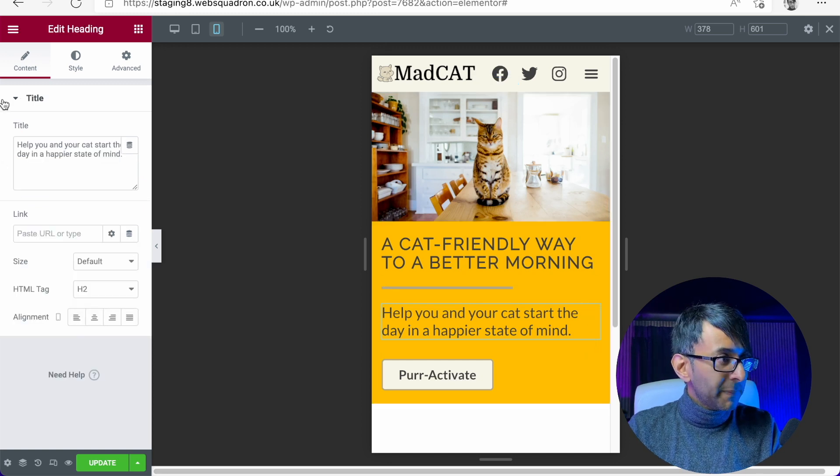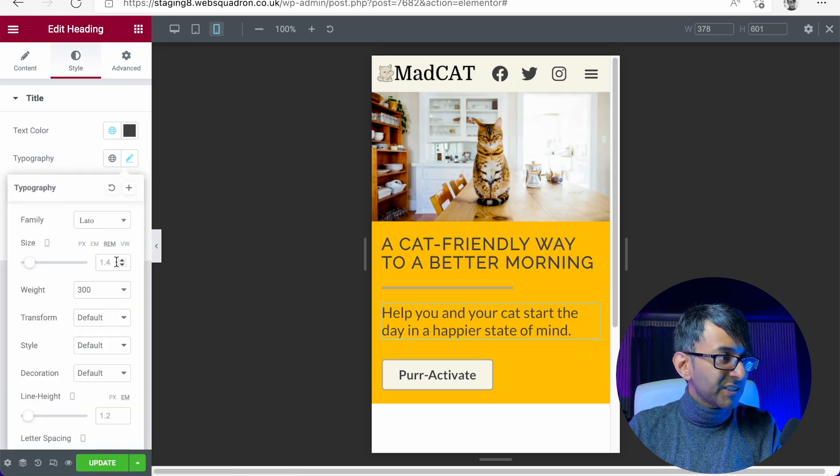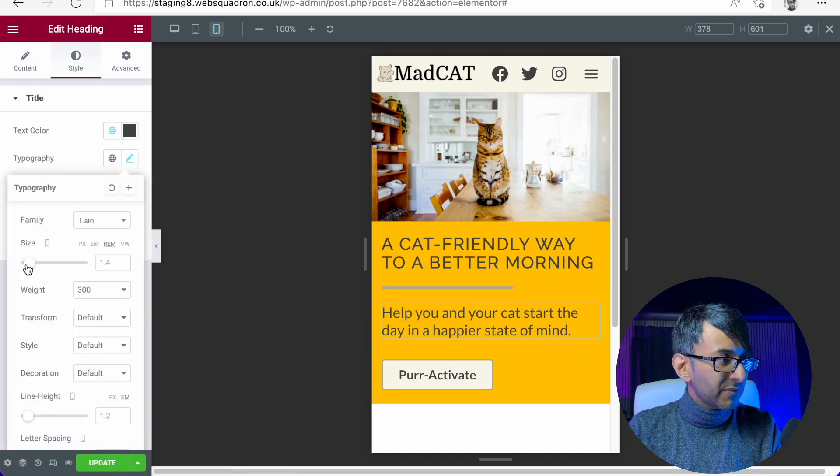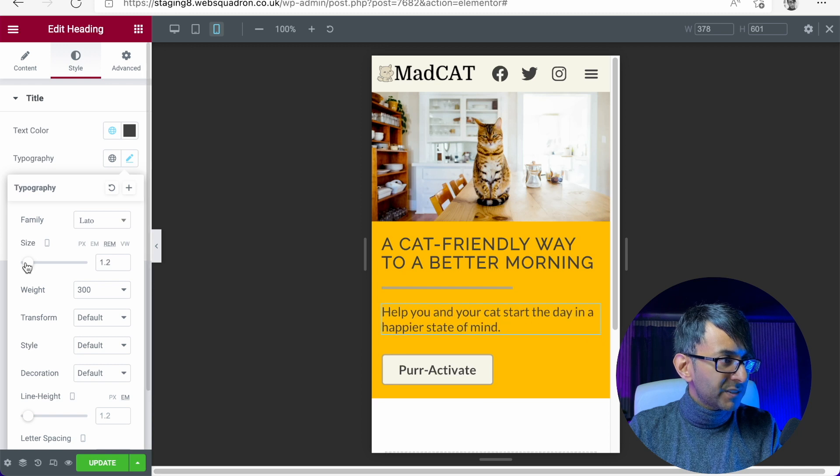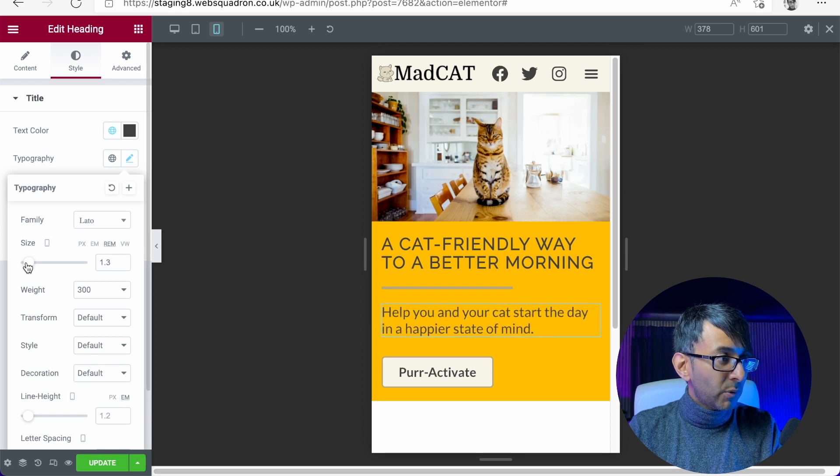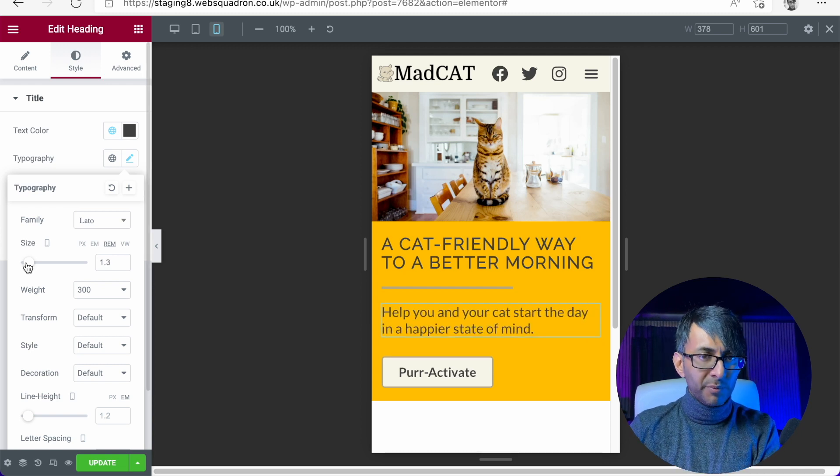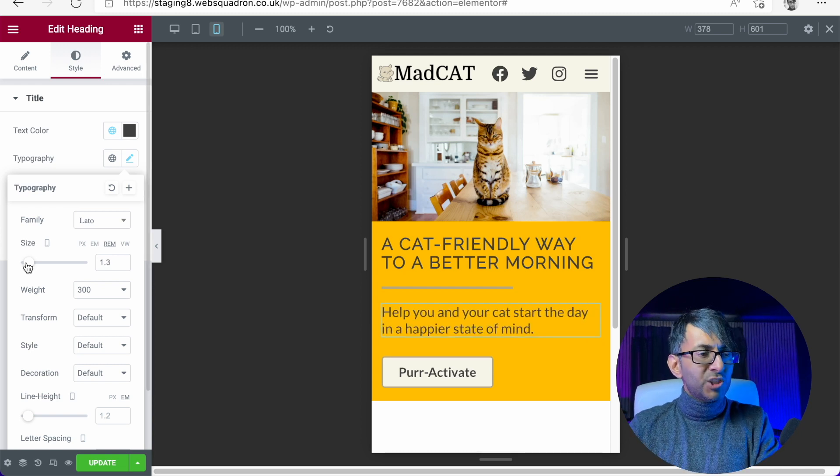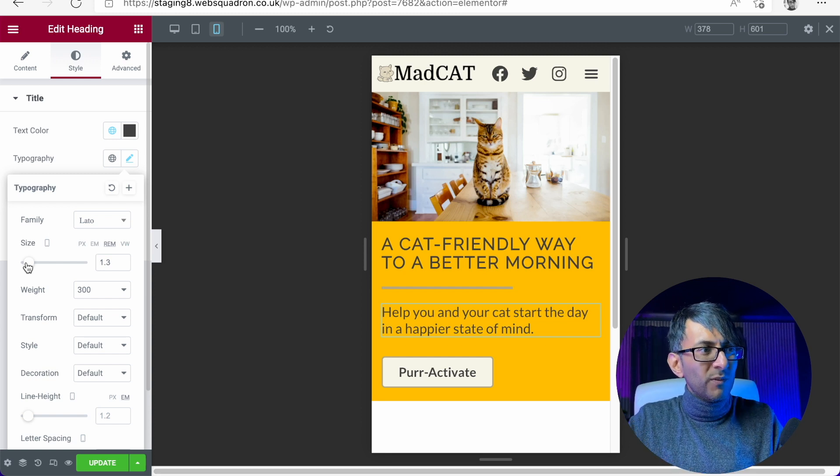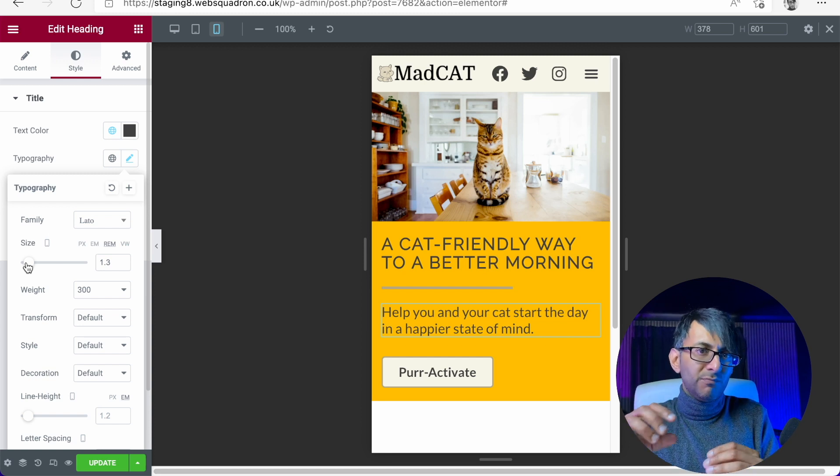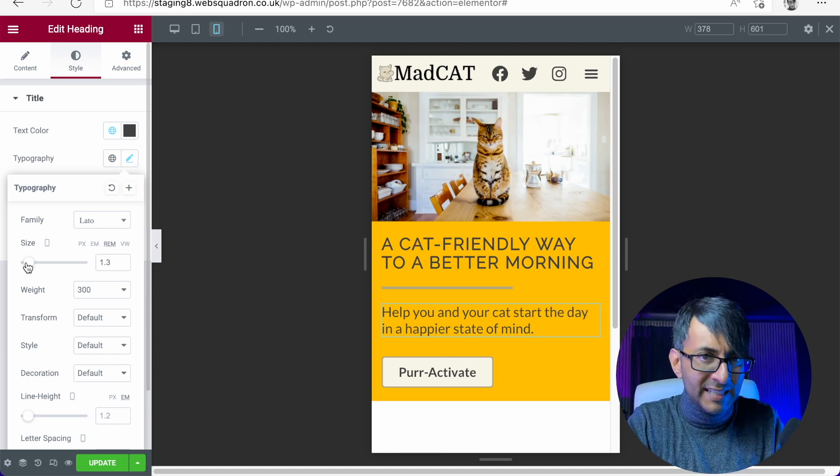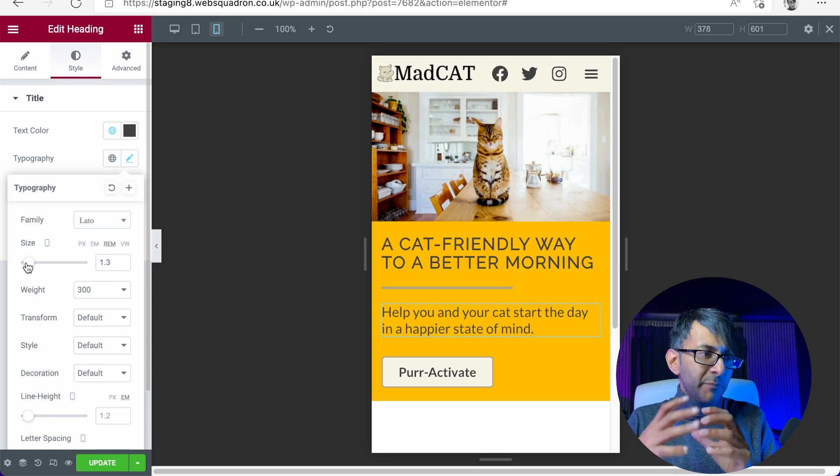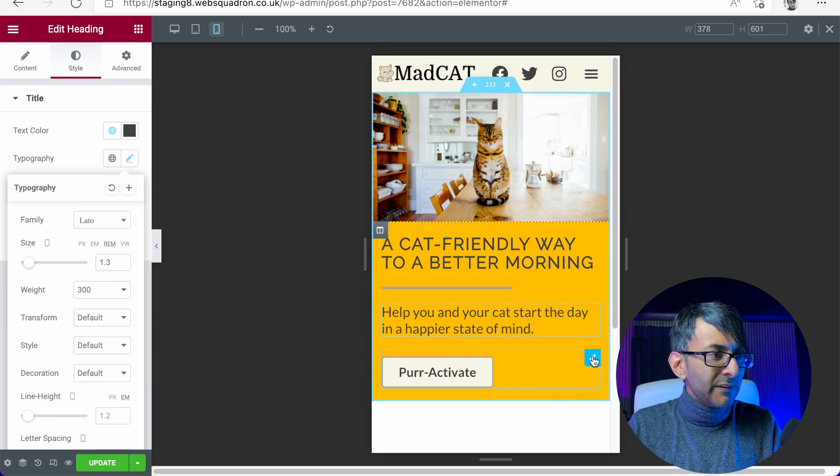Now for the subheader, I would decrease the size of this as well. This is 1.3. I would take it, sorry, 1.4. I would go down to 1.3. Just because the 1.4 fell, it was smaller than the headline, but I think we could shrink it down a bit more.